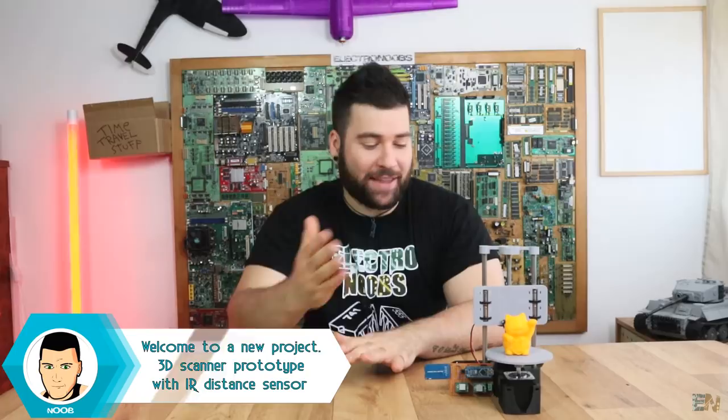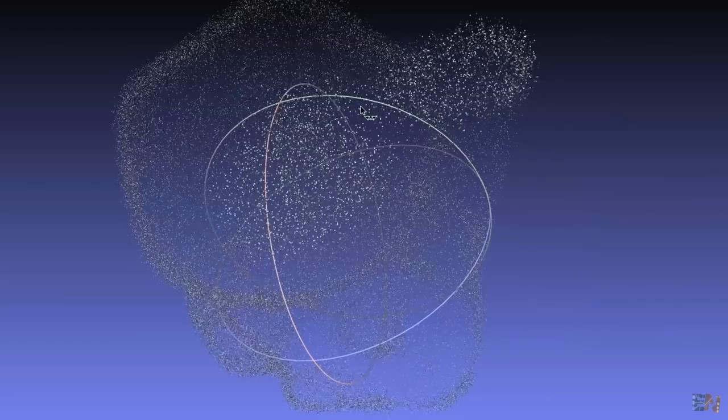What's up my friends, welcome back. Today we're going to take a look at a new project. This is a 3D scanner and should be able to scan any object that you put here on the turning table, and then it will give you a point cloud file. With that point cloud we should be able to obtain the STL file in our PC and we'll see that later.